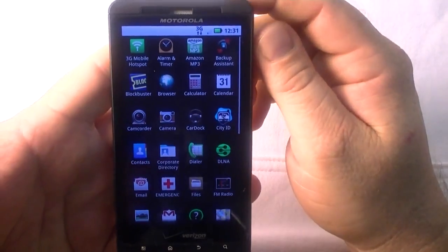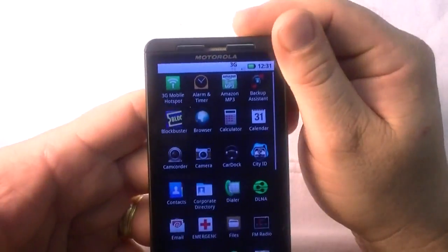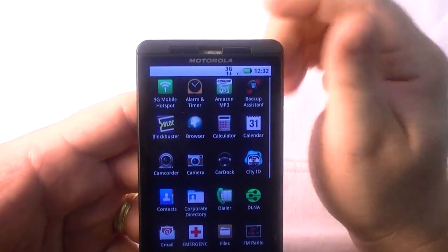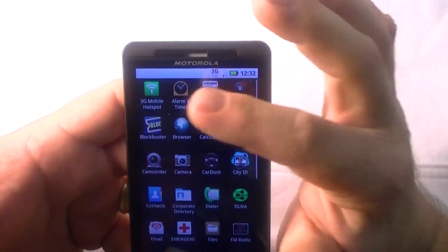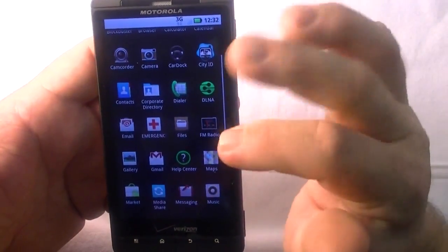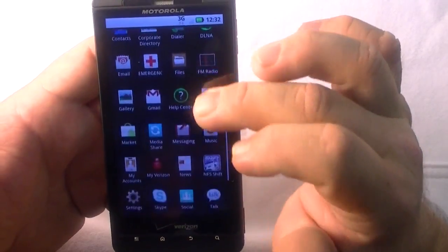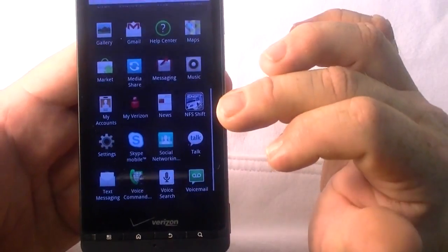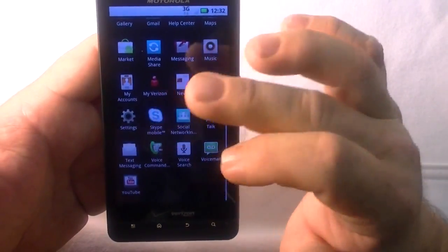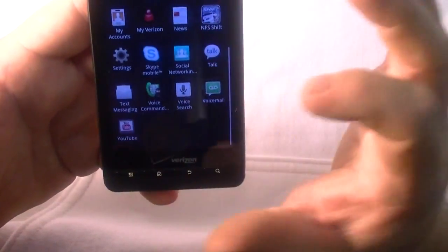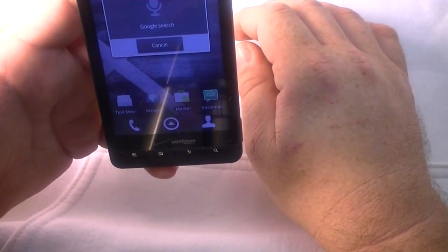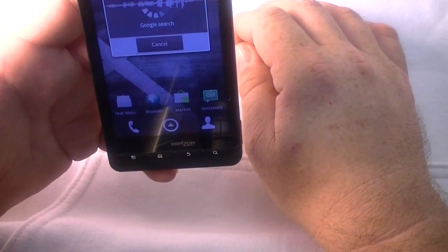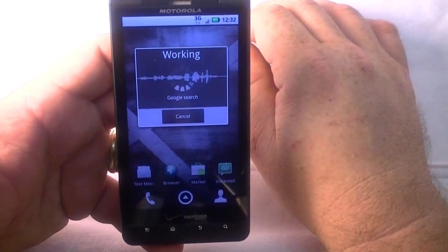To bring up your applications and what comes preloaded - I haven't done anything with this. 3G mobile hotspot, I tried this on another Droid X yesterday and it works great. Alarm, timer, Amazon MP3, backup assistant, car dock, City ID, contacts. Email, music, messaging, My Accounts, My Verizon, Need for Speed Shift which is a trial, Talk, social networking, Skype Mobile, YouTube, voicemail, Voice Search.